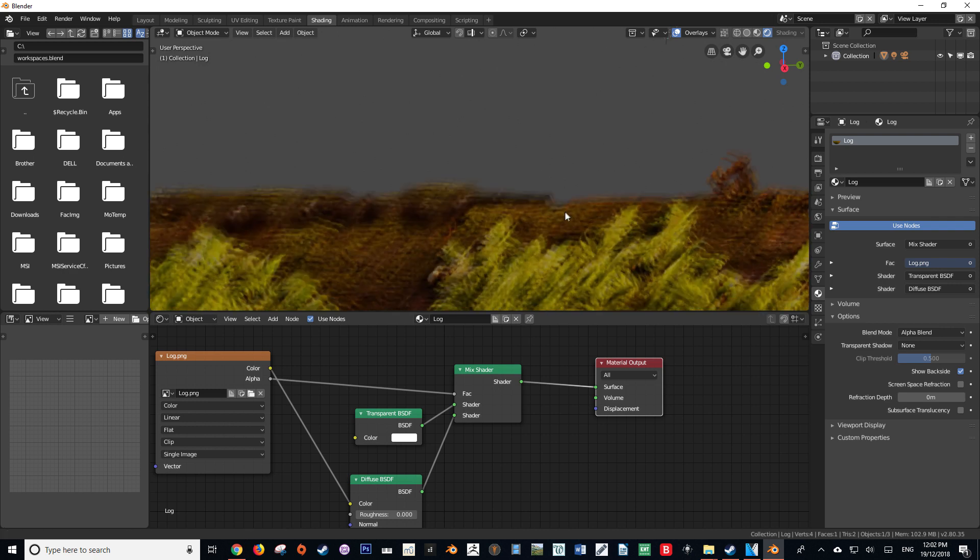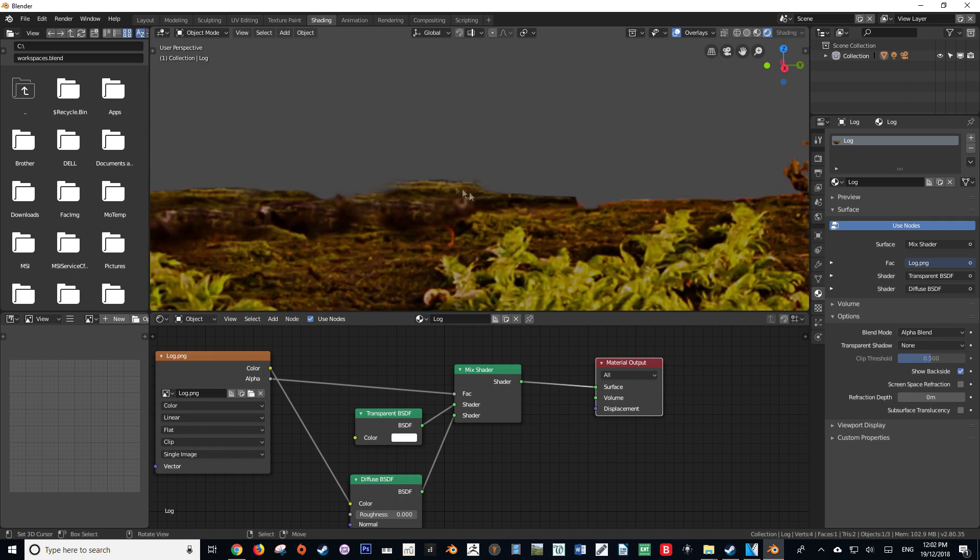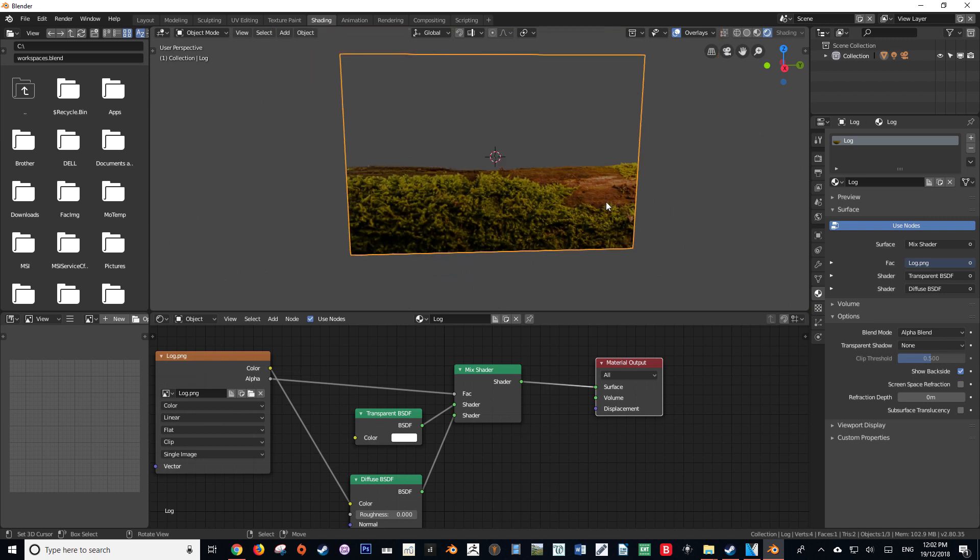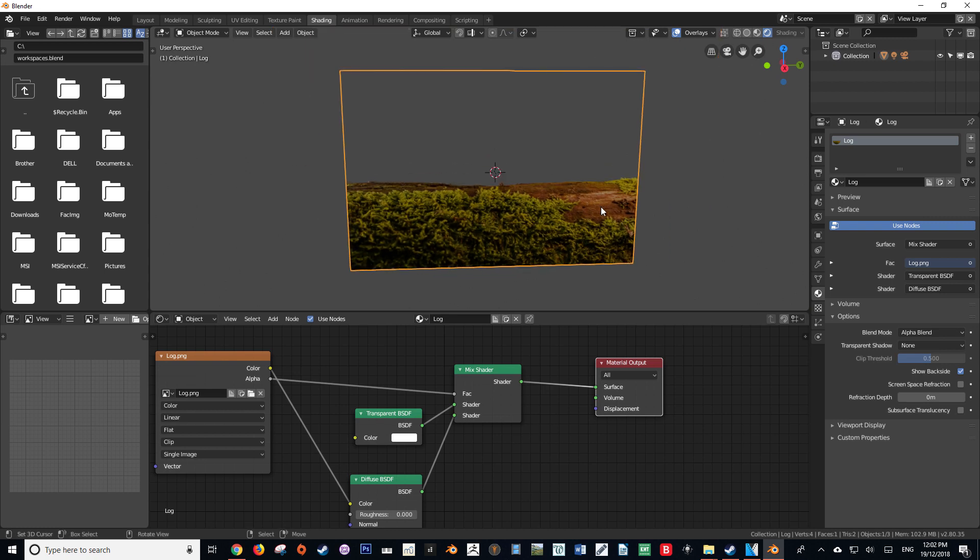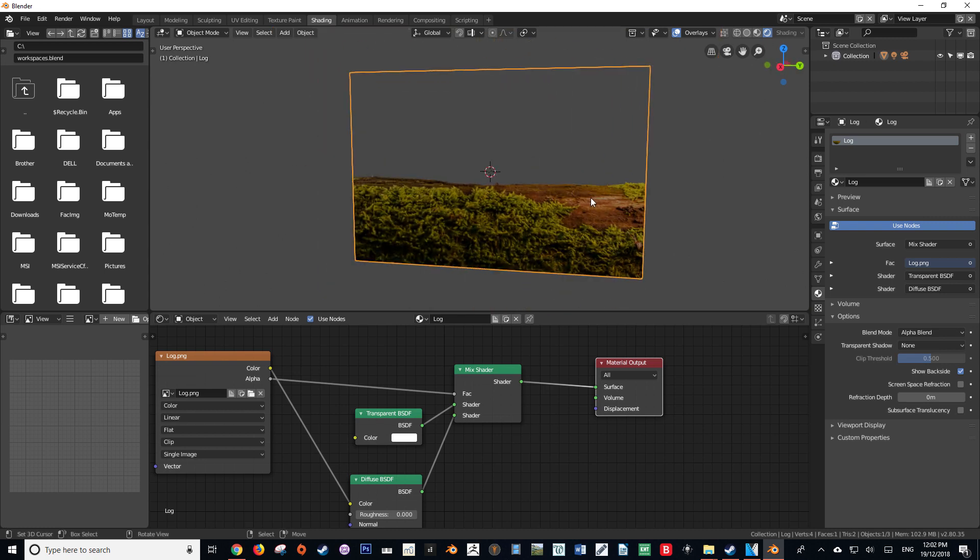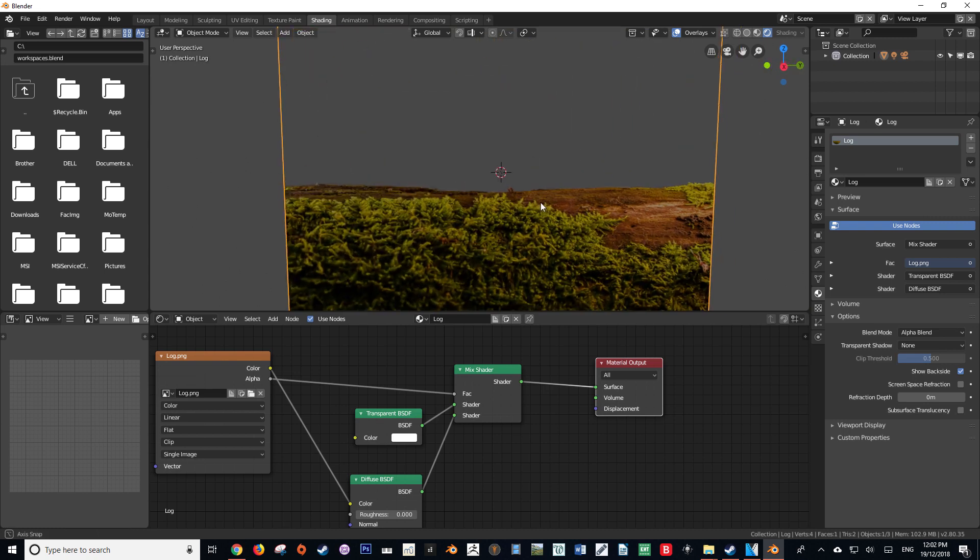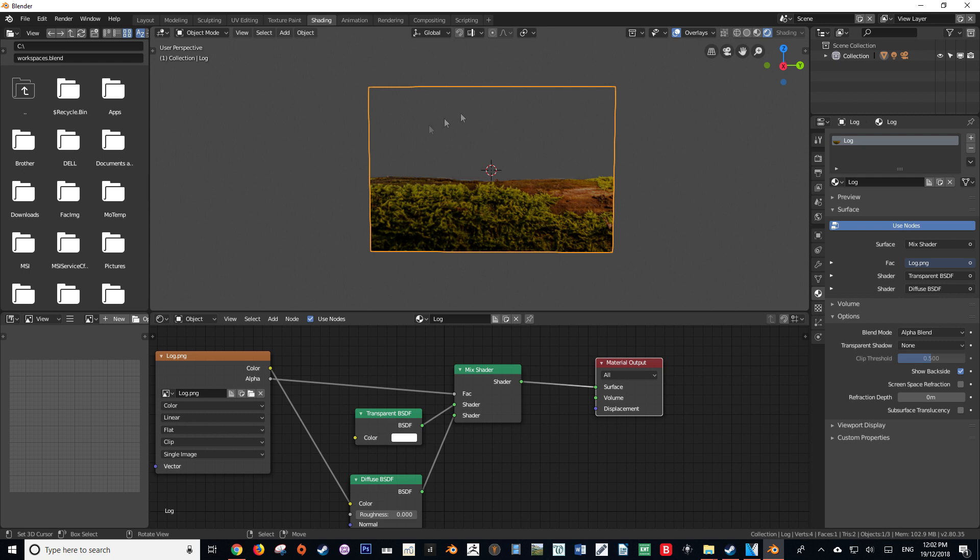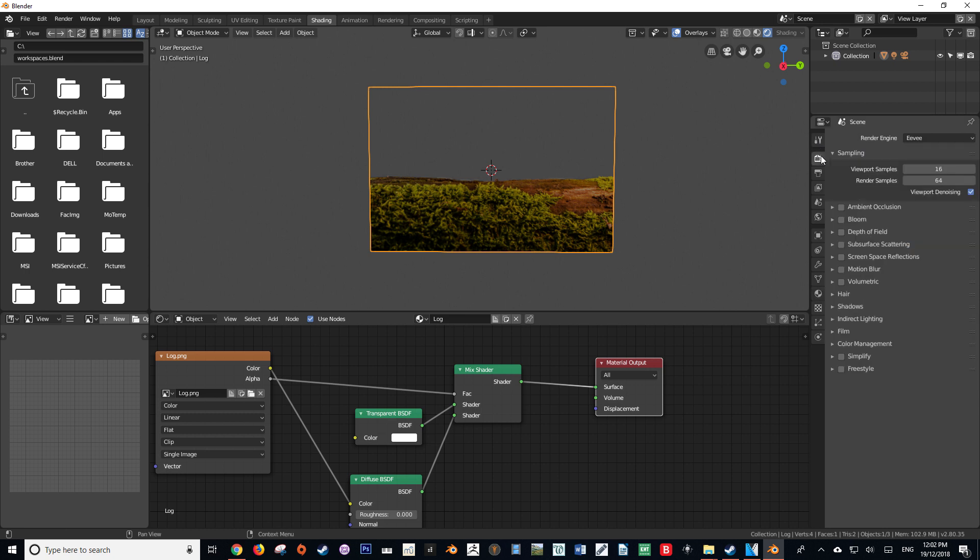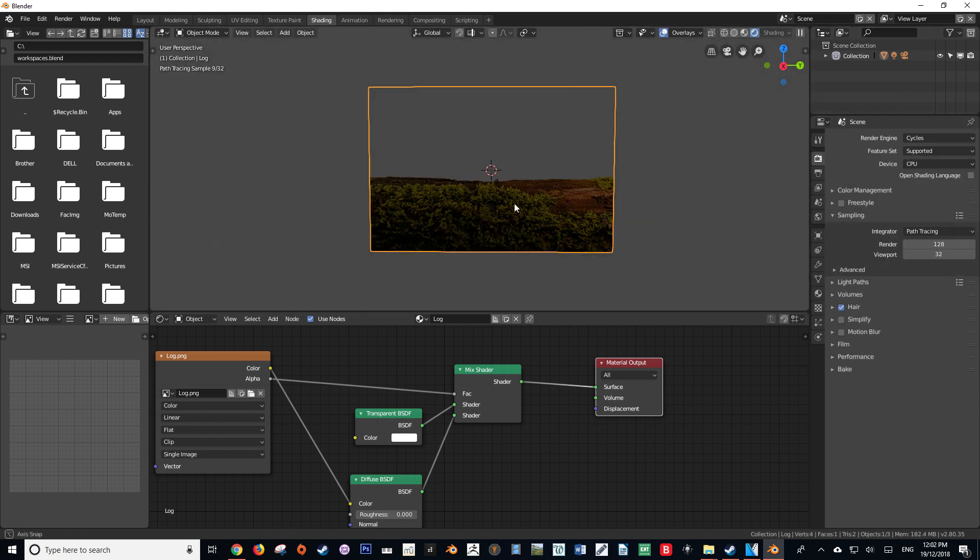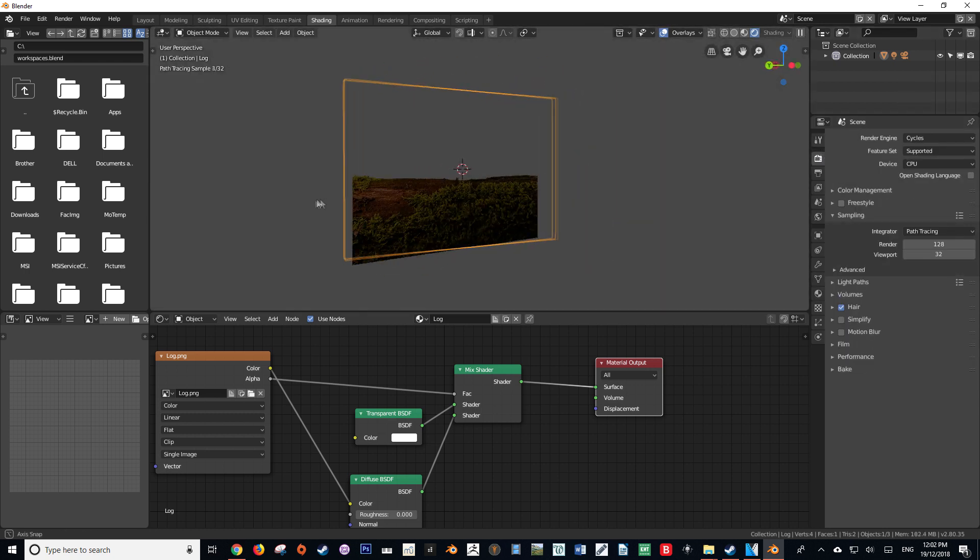And there we have it. We have successfully enabled transparency in the Blender Eevee engine. I hope that this tutorial has helped you, because when I first opened Blender 2.8, I was a bit confused as to how to get transparent pictures and transparent textures working in the Eevee engine. I know that this is a very quick tutorial, but don't worry, I've got much larger tutorials in the works right now, including one on camera mapping in 2.8 as well as a continuation on my camera tracking tutorial.